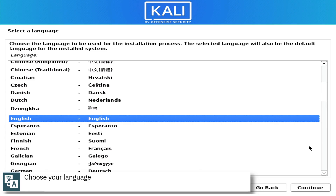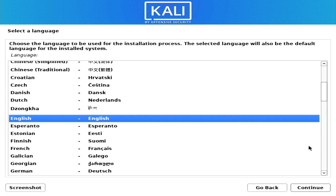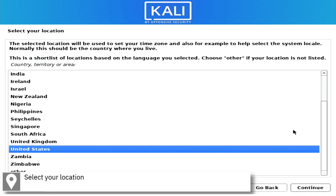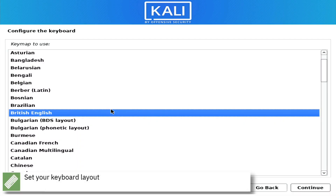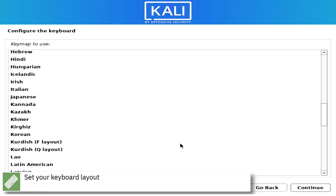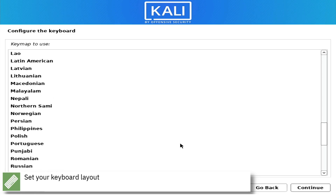Select your language. Select your location. Select your keyboard layout.